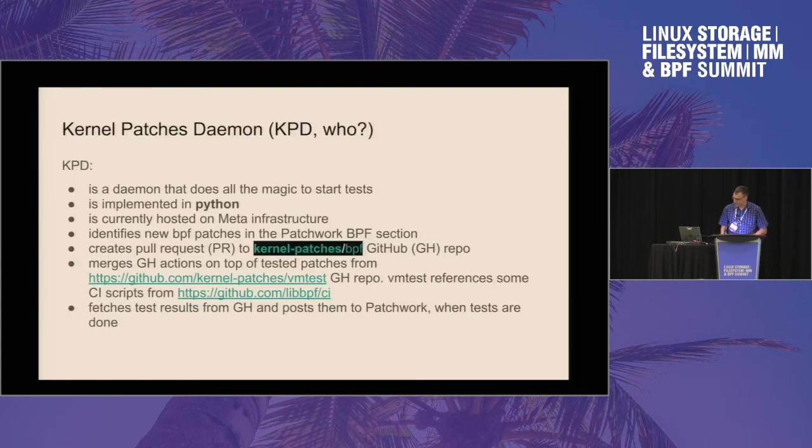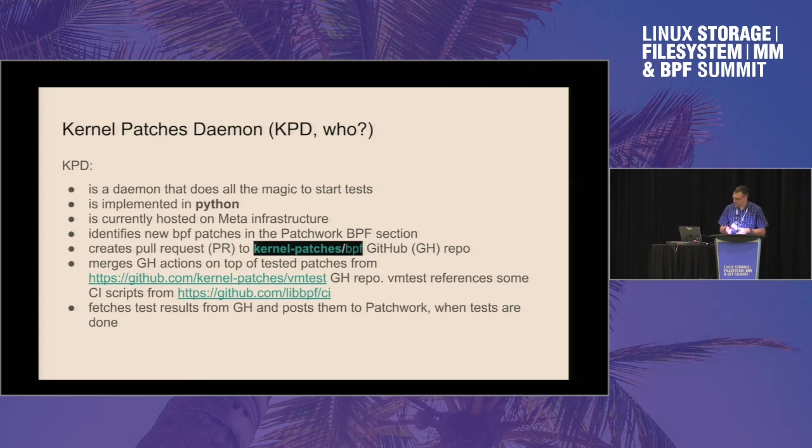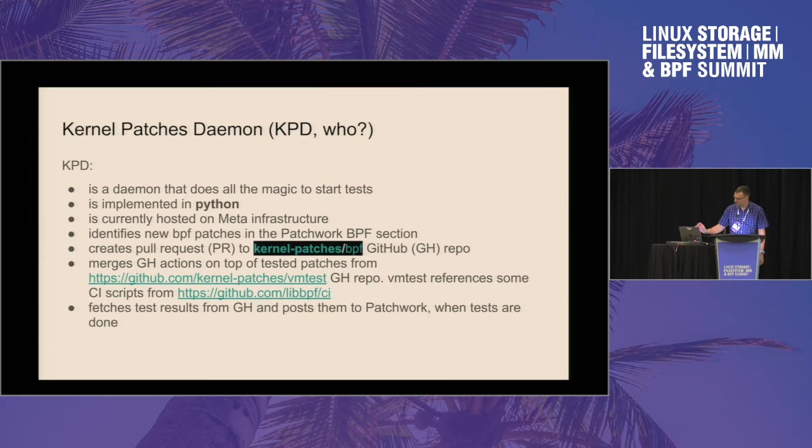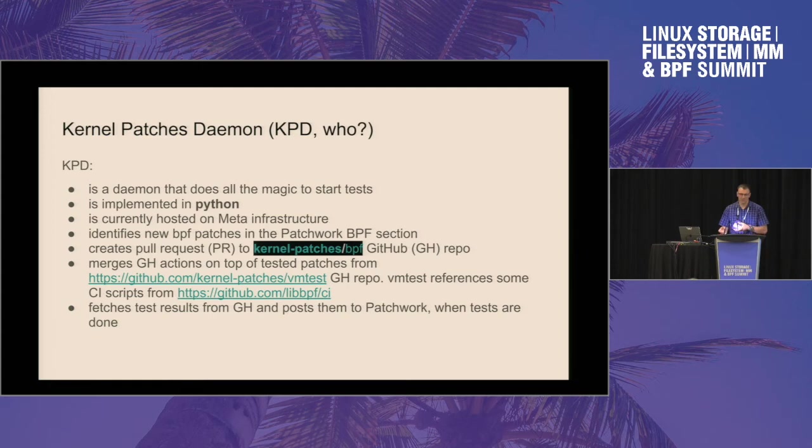This is just a small amount of subsystems that already onboarded to the patchwork. We use internally implemented kernel patches daemon. It's a Python service. It identifies new patches on the patchwork. It creates a pull request to the GitHub kernel patches BPF repository. It merges GitHub actions on top of it, and GitHub will magically execute tests for us. And then KPD takes results from the GitHub and posts it to the patchwork.